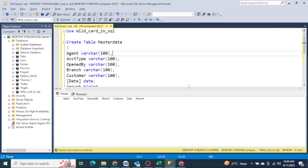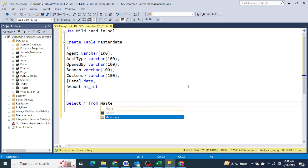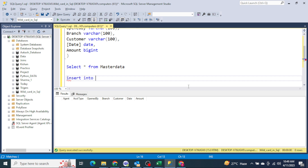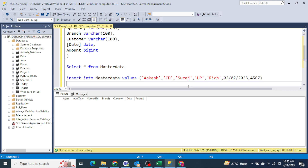I have created one table here — you can see it, 'select star master data'. This is the table I have. Usually what we do is insert data one by one: insert into master data, the values would be like 'cash', account type 'CD', open by 'storage', branch 'UP', customer 'Rich', date '02/02/2023', and amount.